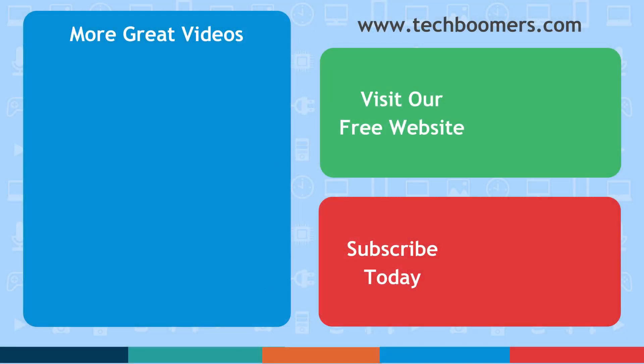Thanks for watching. If you found this video helpful, we'd love it if you'd hit the thumbs up button below. Check out TechBoomers.com for over 100 free courses on all of today's most popular websites and apps.